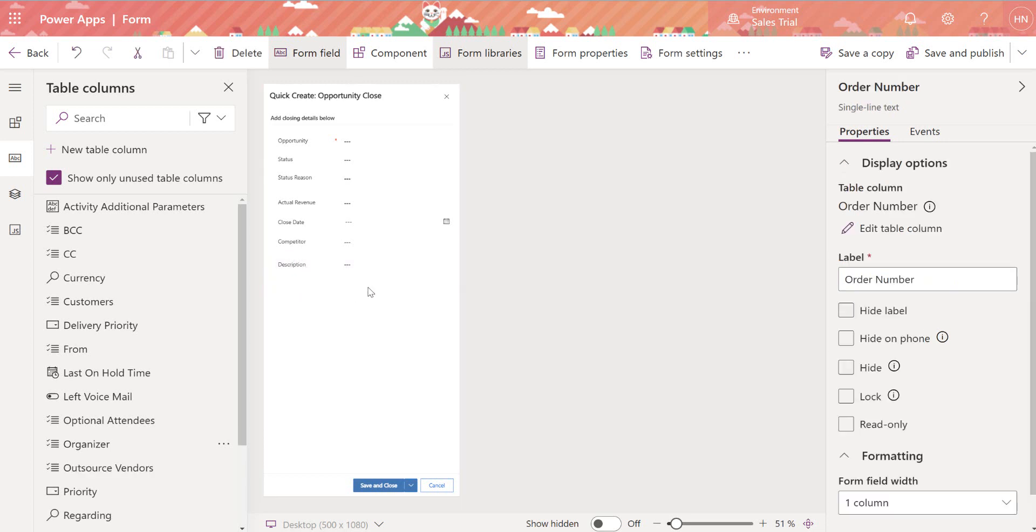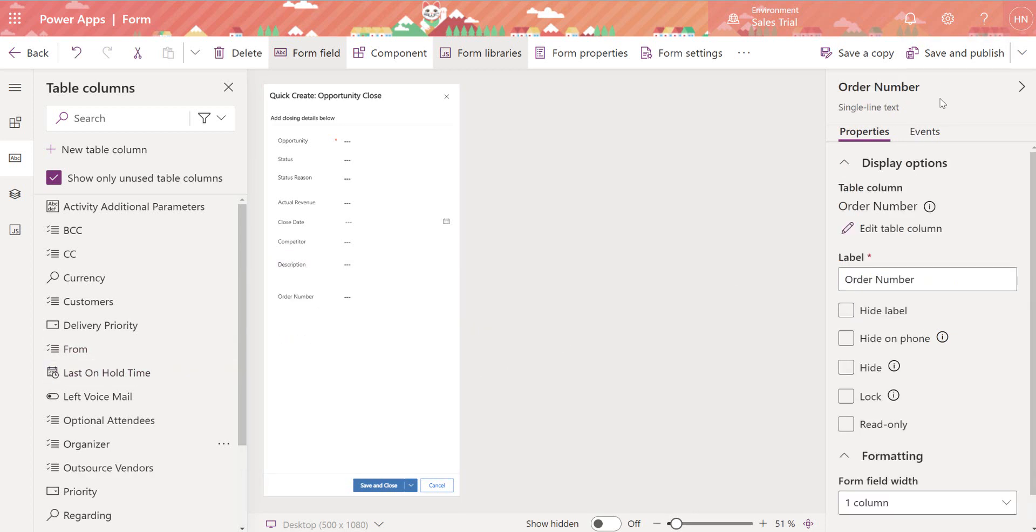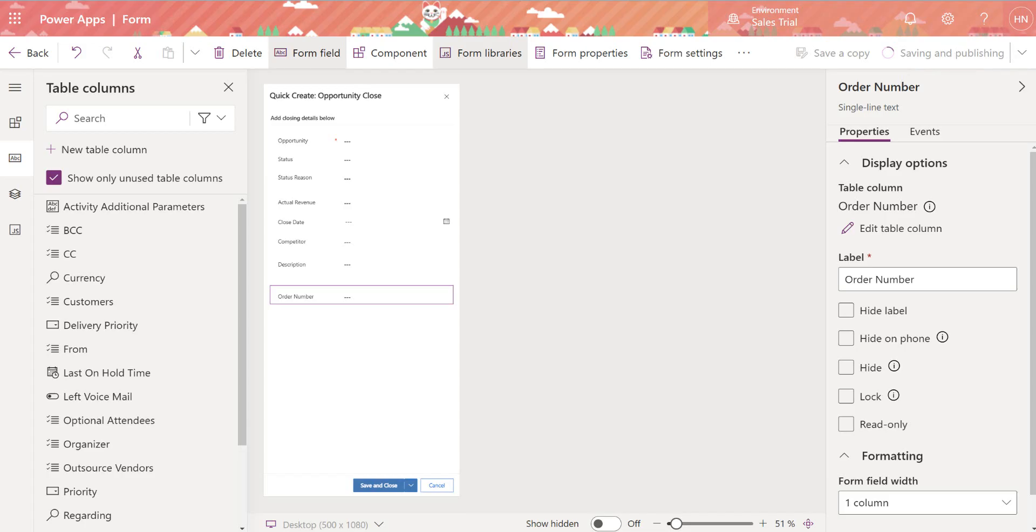So just drag and drop it where you want. When you have it the way that you like it, you're welcome to save and publish and then I'll show you what that looks like on the back end for the user.